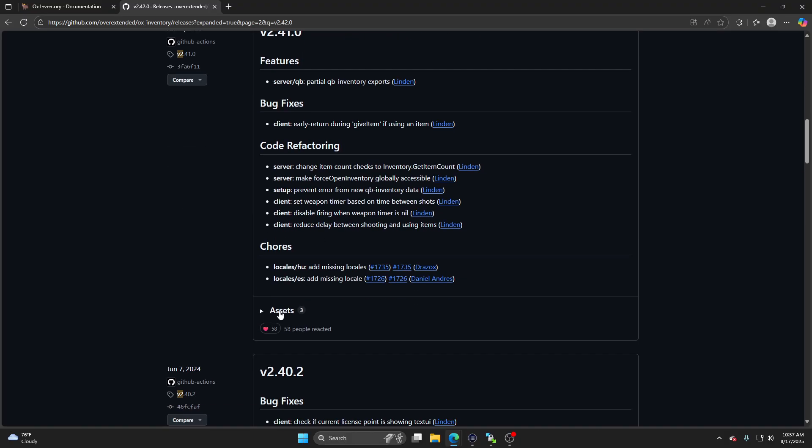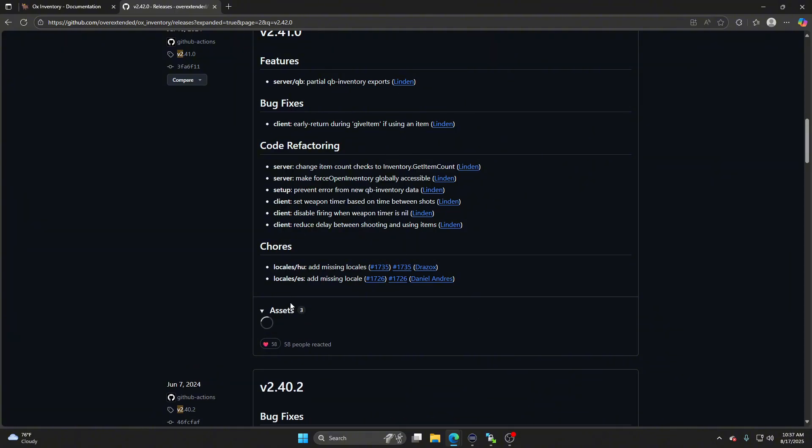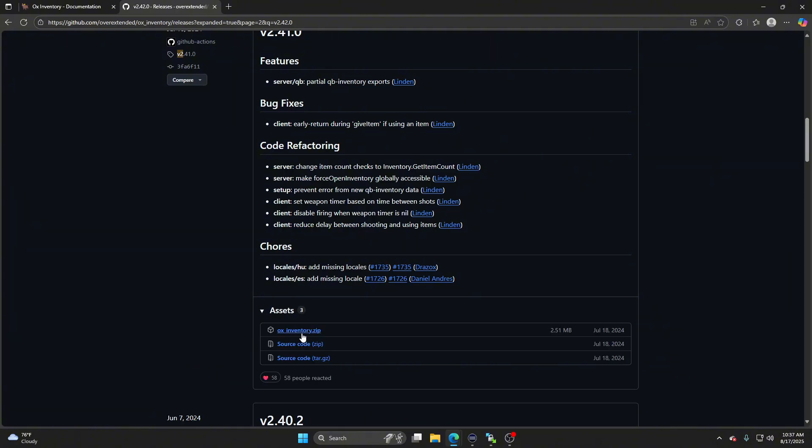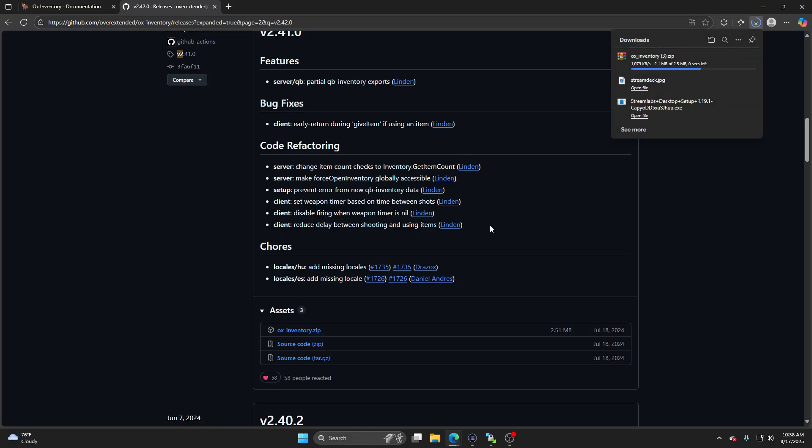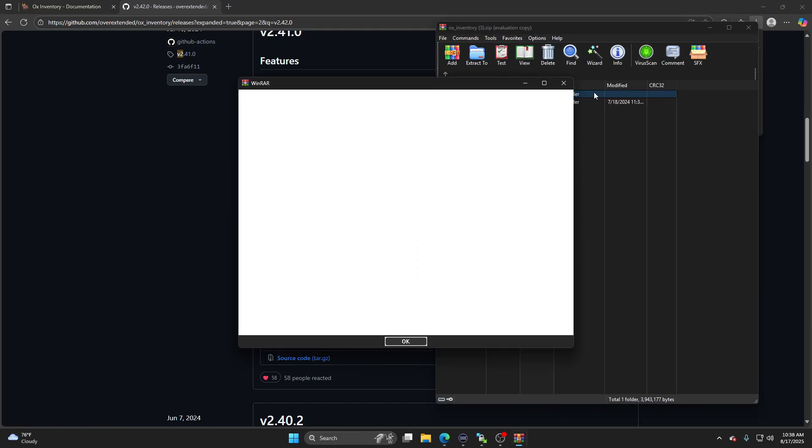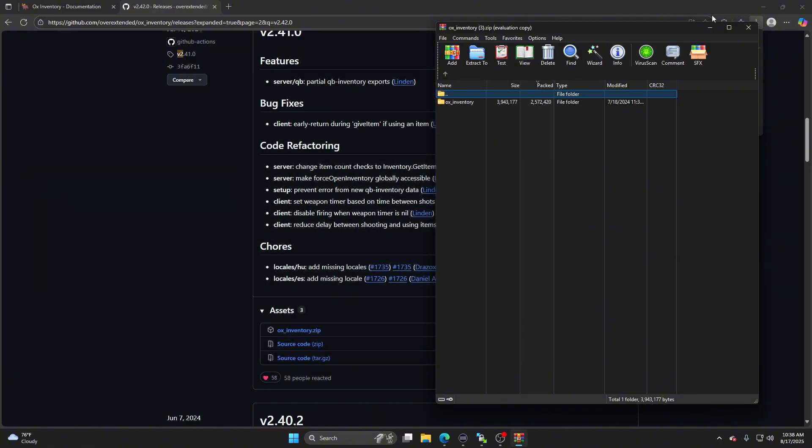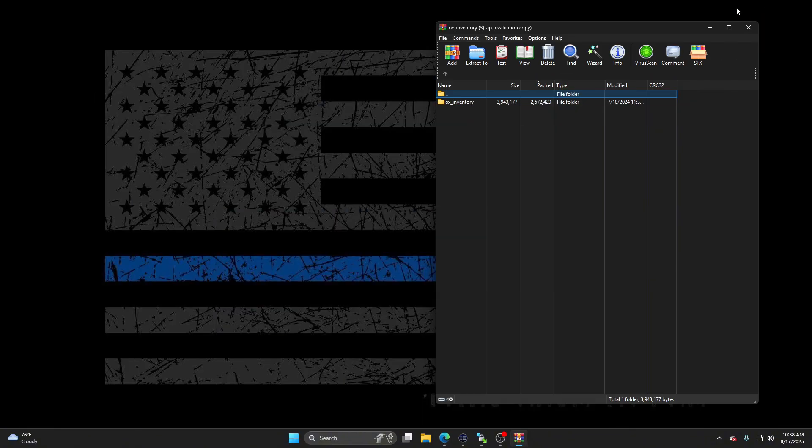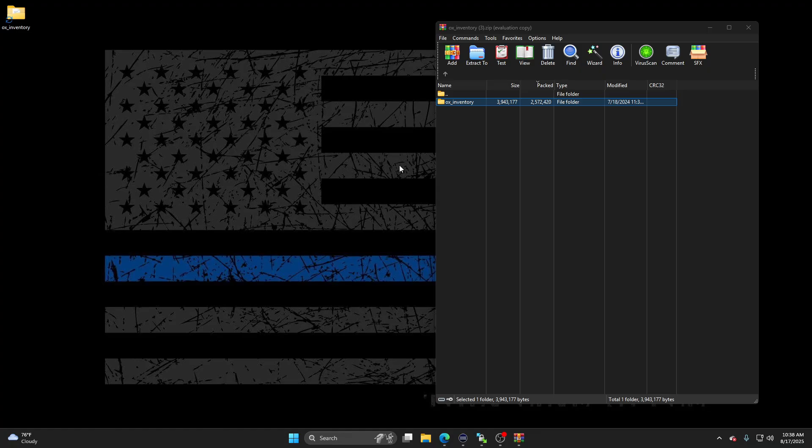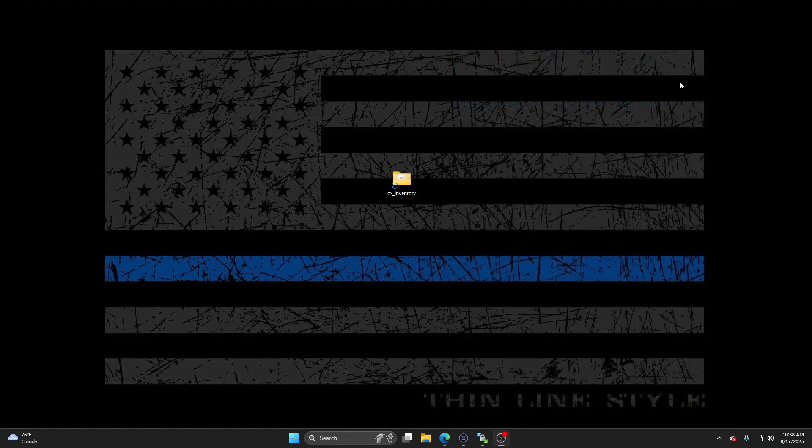This is the last one that has not broken QubiCore. I mean, not QubiCore, Aux Inventory. So go ahead and download that. Now what I do, I'm gonna put this on my desktop. I don't need this.